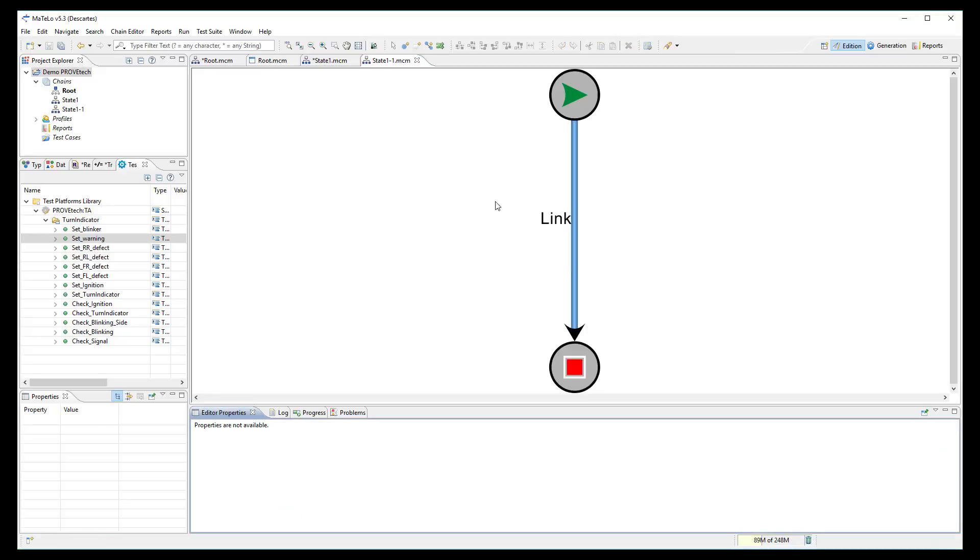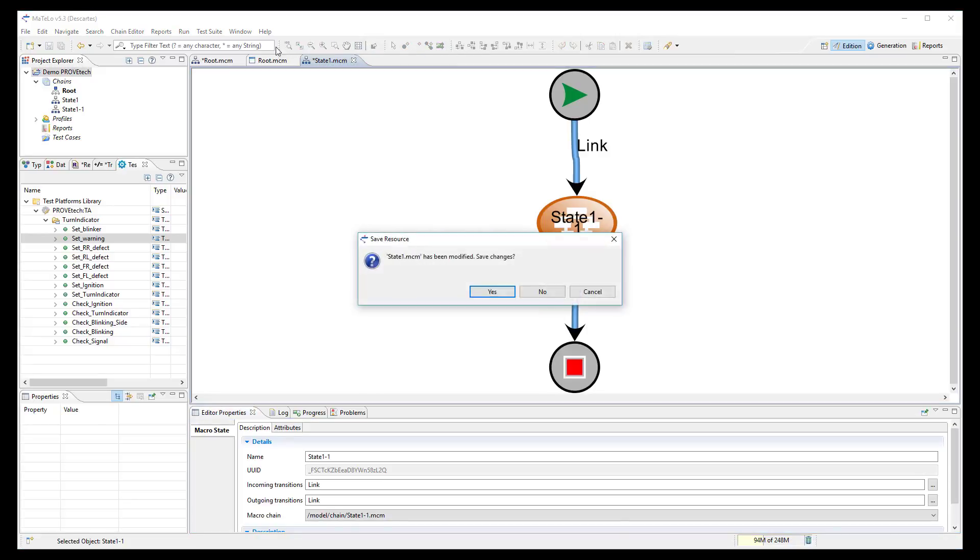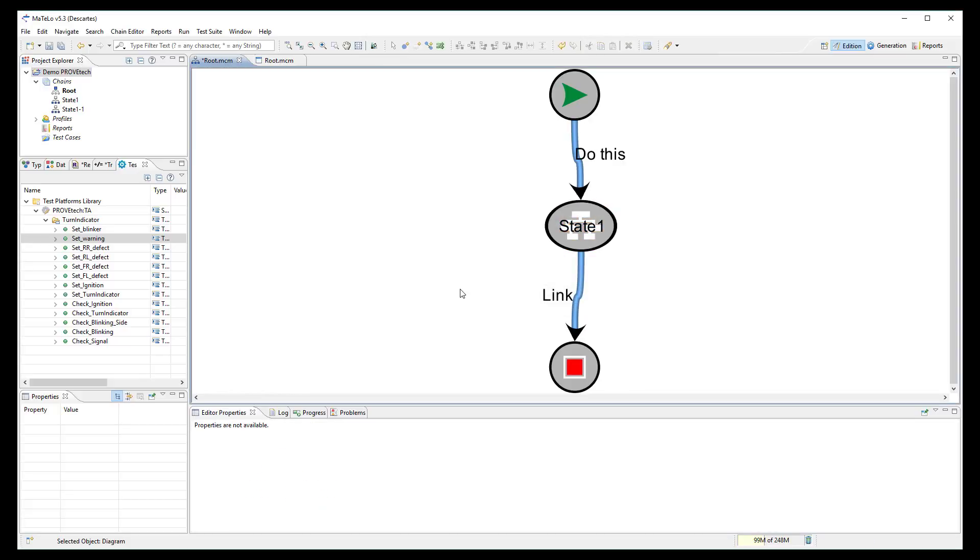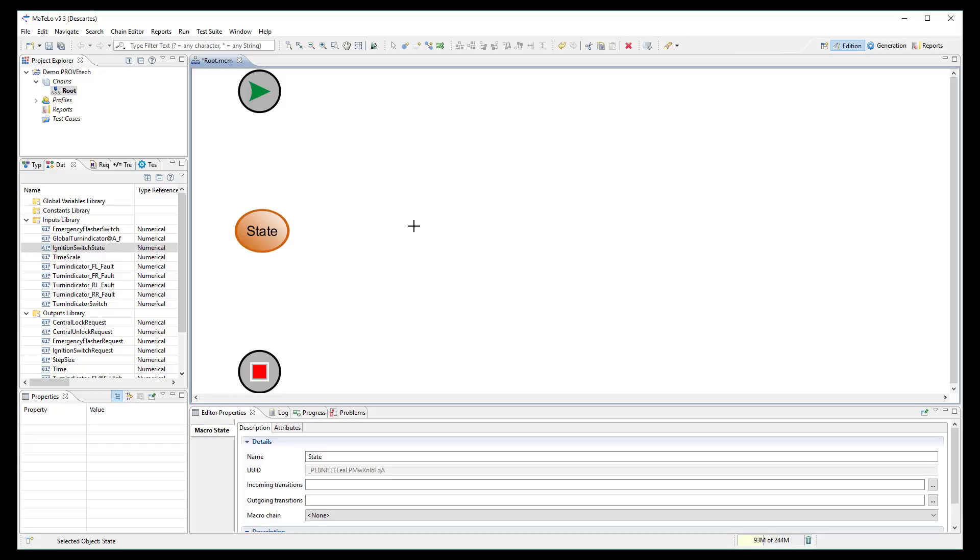You can create as many layers as you want in your model. Now we can start to design our MATLO model based on imported signals and functions from ProofTech TA.